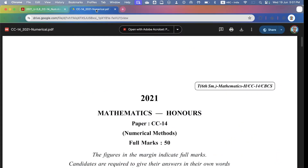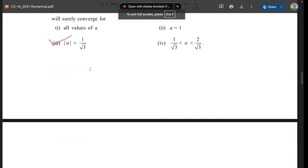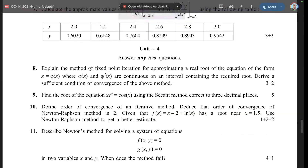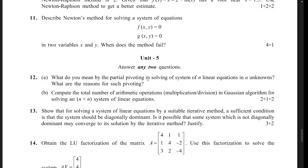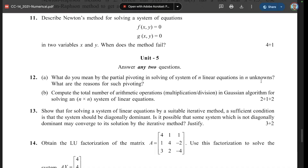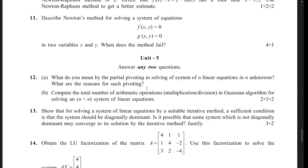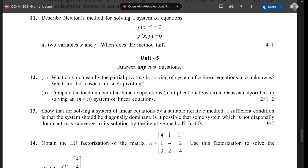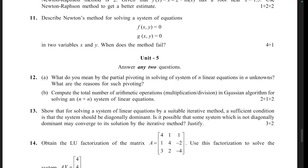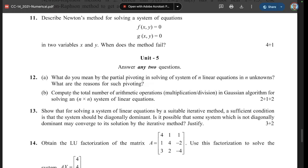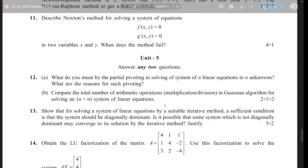Question 12a: What do you mean by partial pivoting in solving a system of n linear equations in n unknowns? What are the reasons for such pivoting? Question B: Compute the total number of arithmetic operations — multiplications or divisions — in the Gaussian algorithm for solving an n by n system of linear equations.